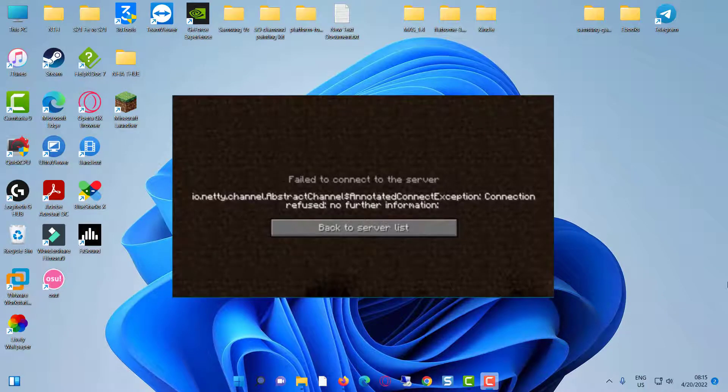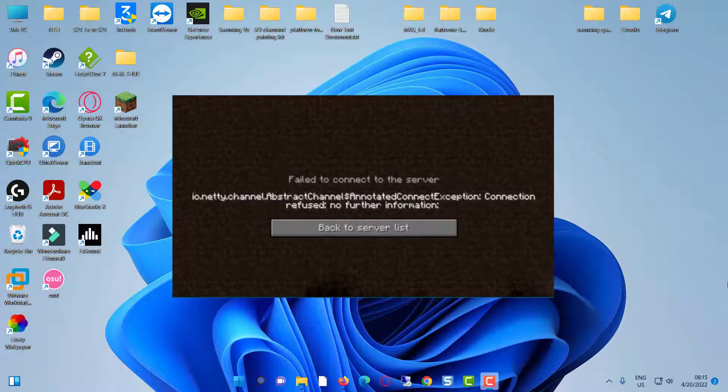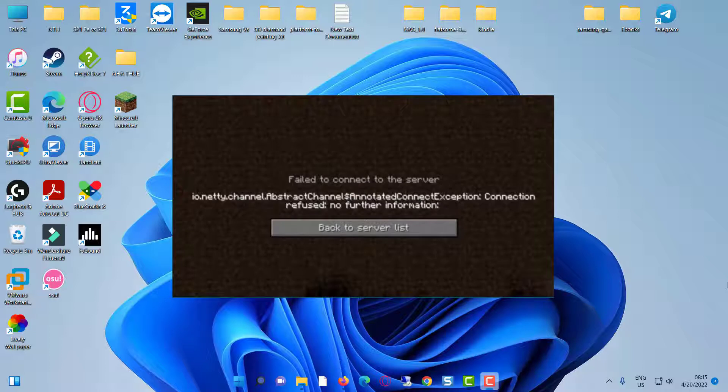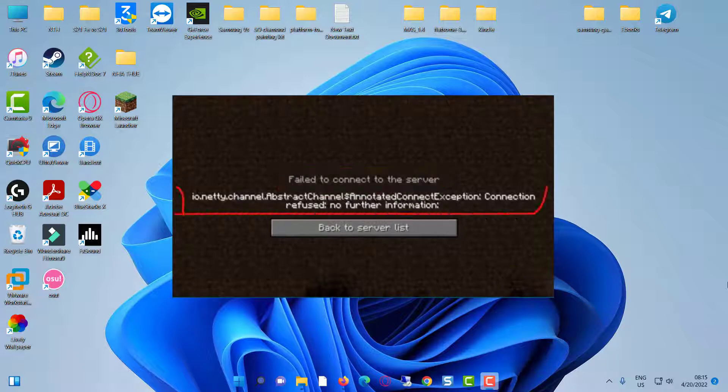Hello everyone. Today I got the following error notification while trying to play Minecraft. It shows 'failed to connect to the server' followed by some error code. So how to fix this issue?